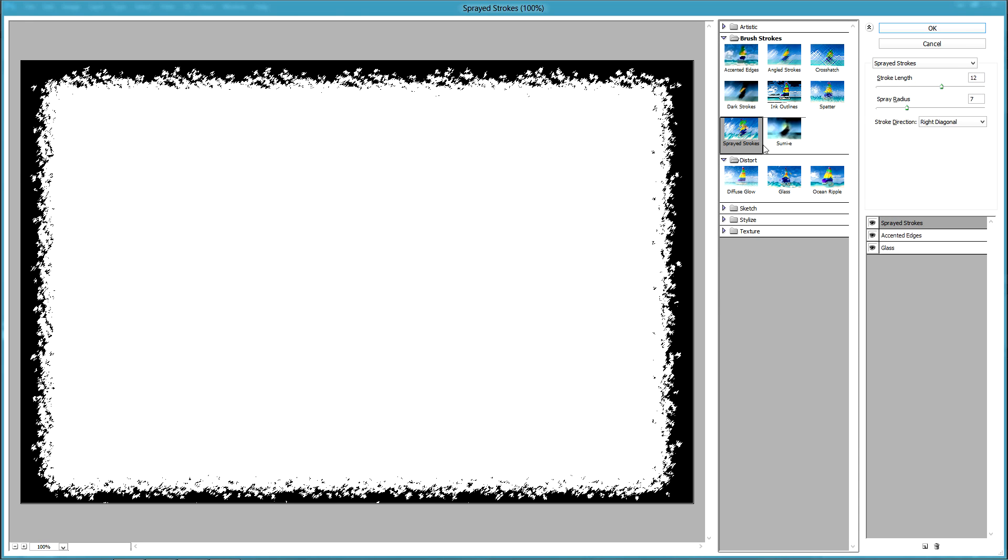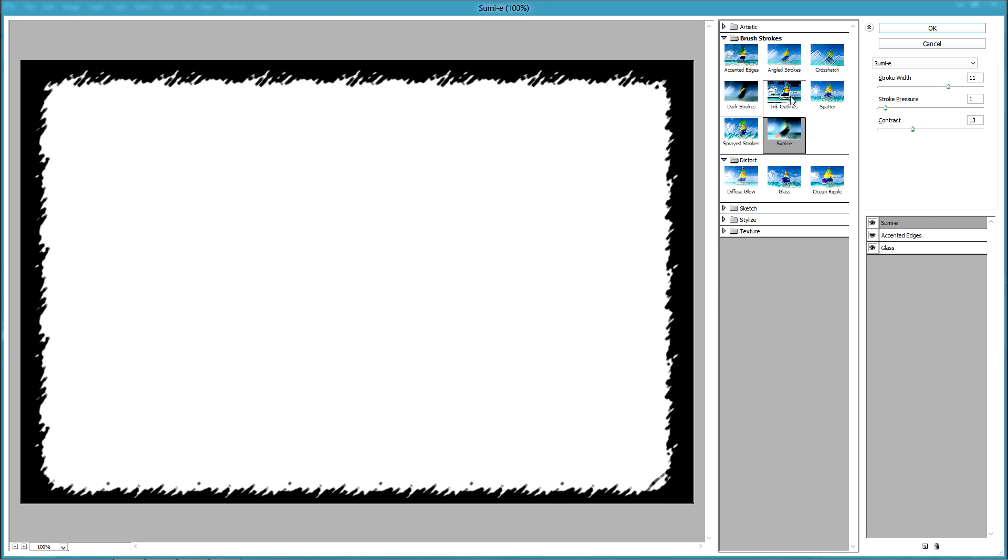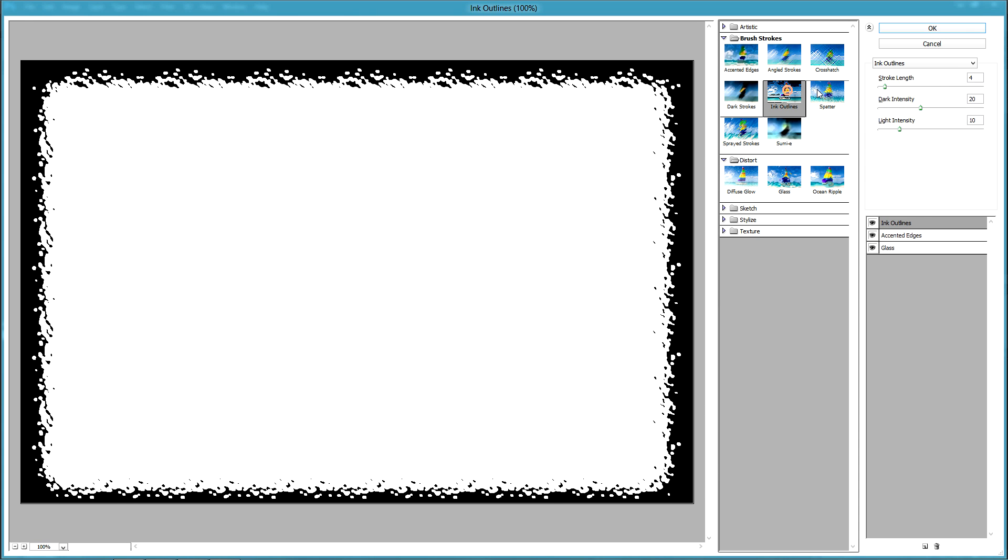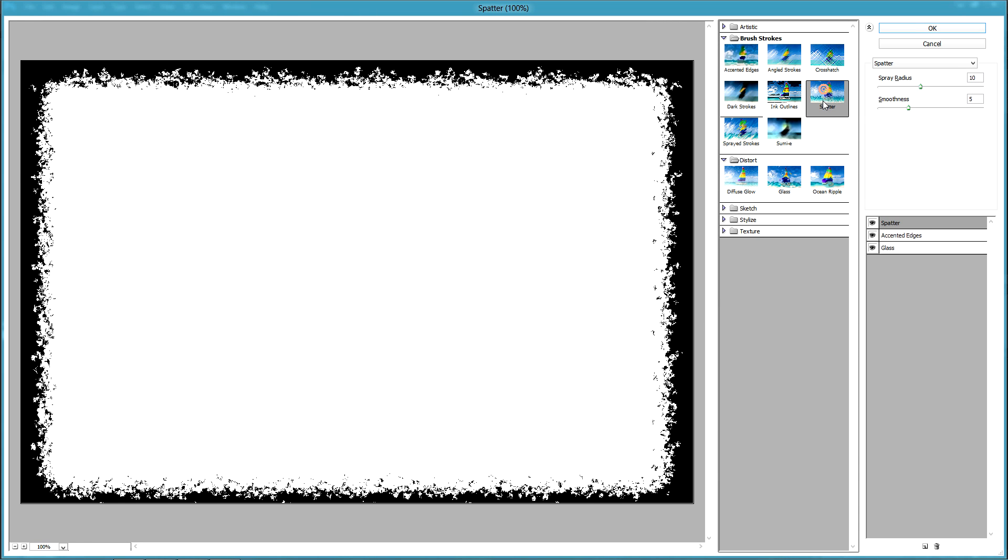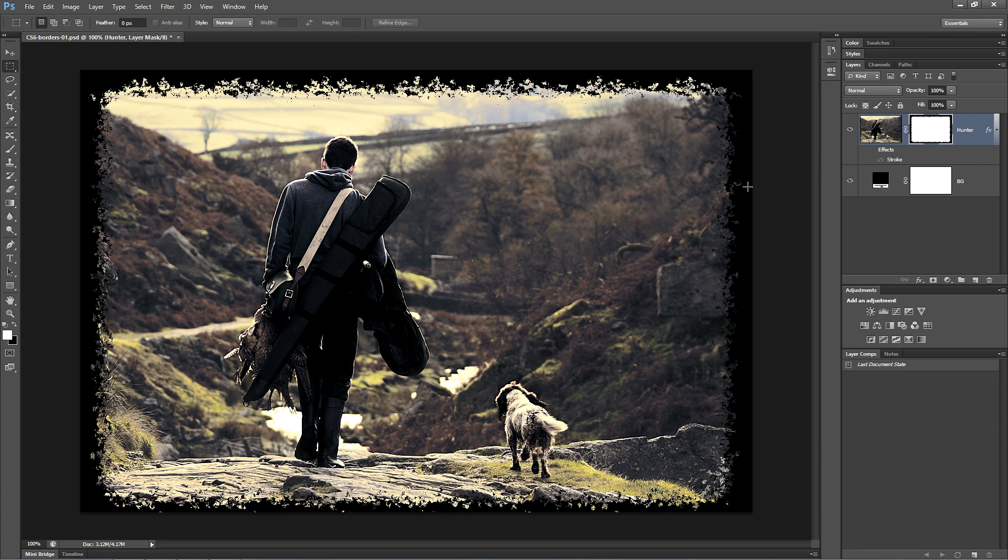Once you've got something that you're happy with, press OK, and you should have a nice fancy looking border.